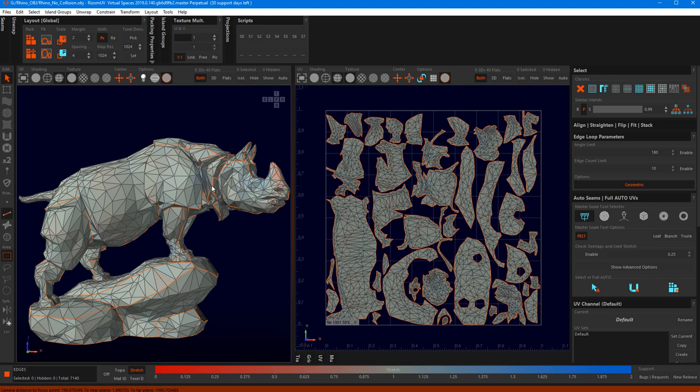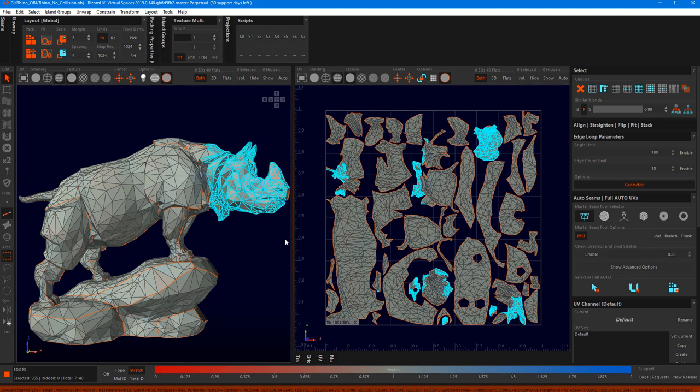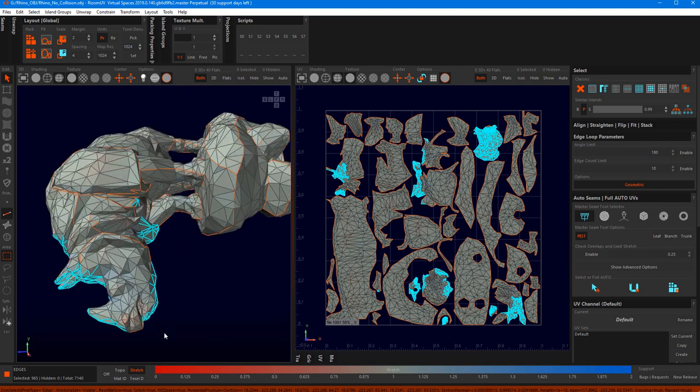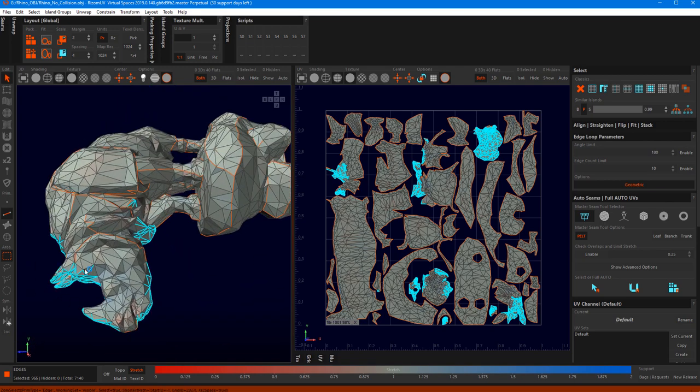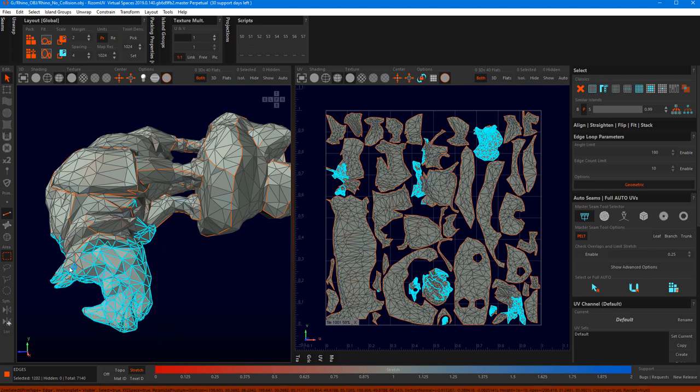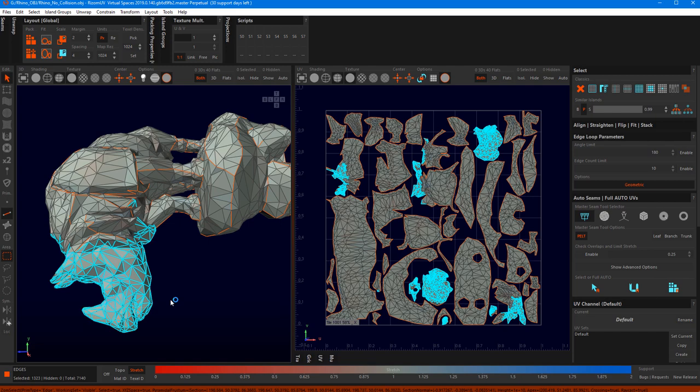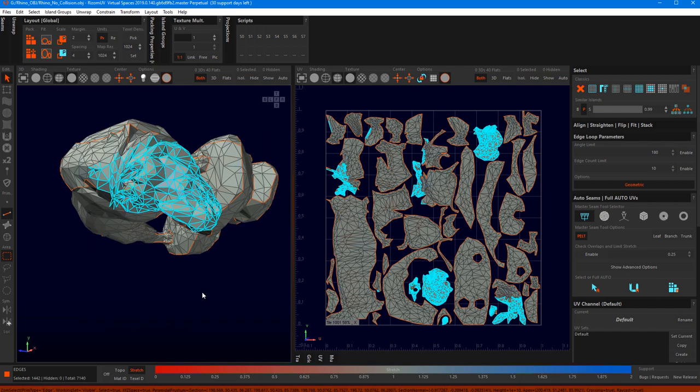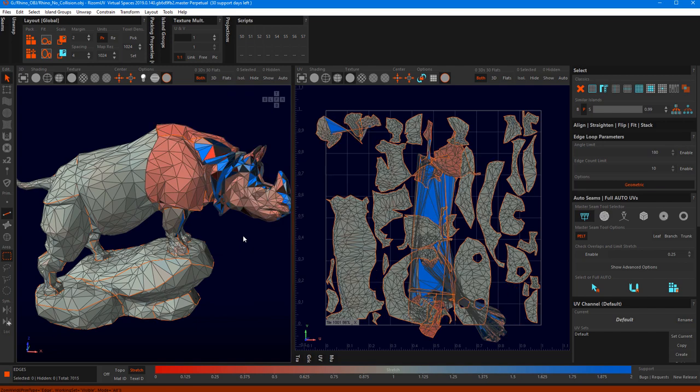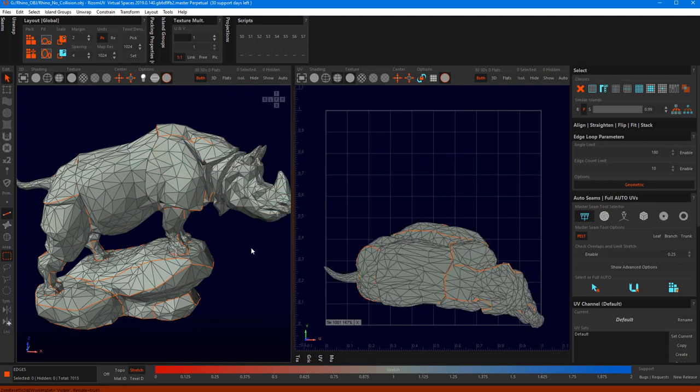So I started doing this instead. In edge mode, you just select all the edges that you want to weld back together, like this. And then you press W. And then you press shift R.